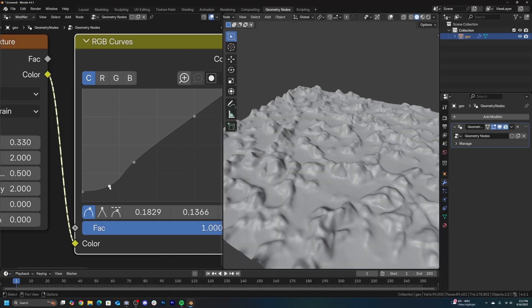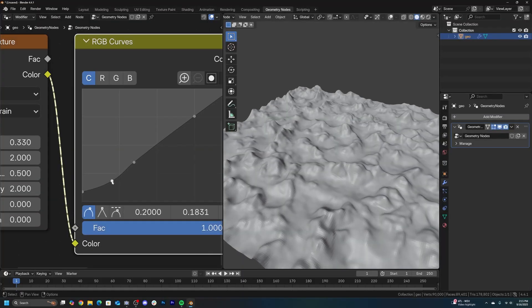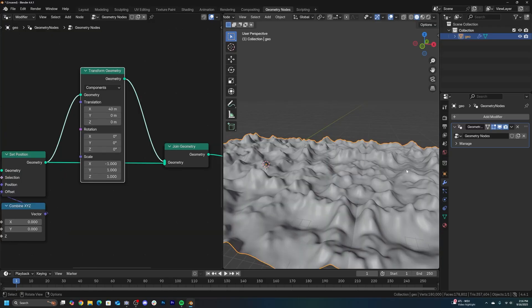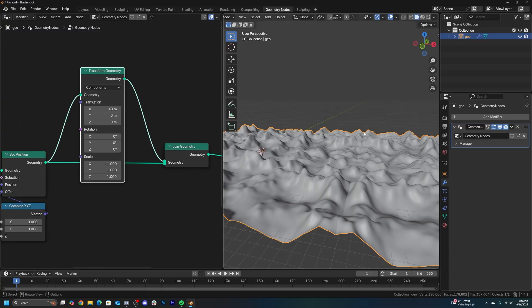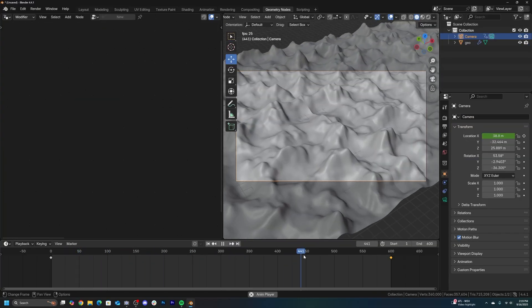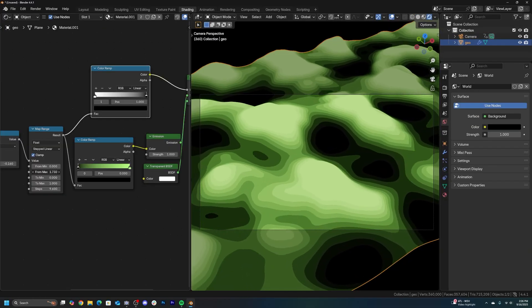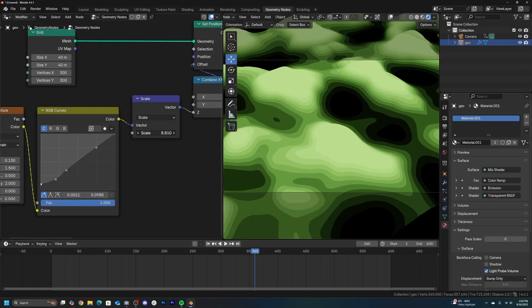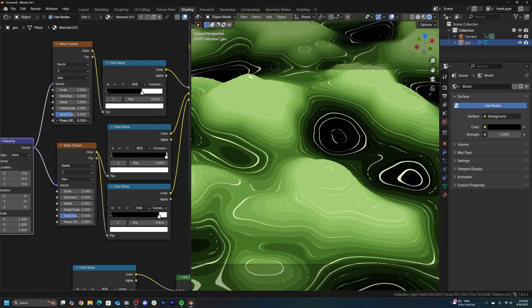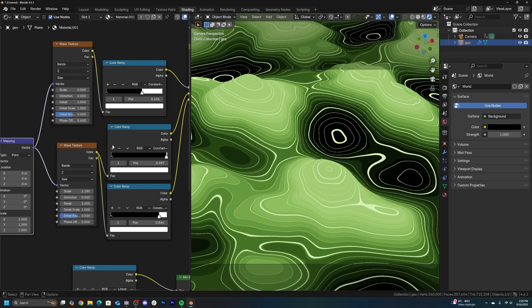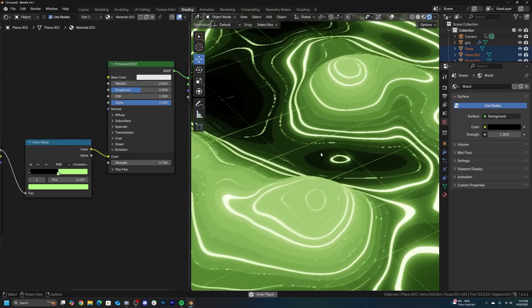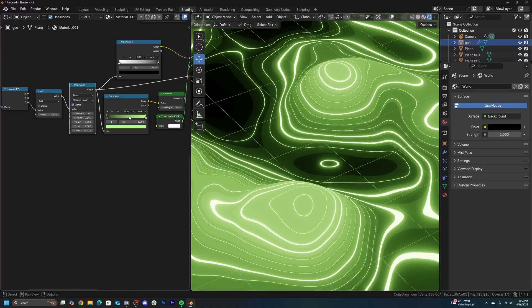First thing we're going to do is hop into geometry nodes and create some displacement and shape it to look more like hills. After that I'll show you how to mirror displacement in geometry nodes, and that's going to allow us to create our camera and make a looping animation. Then we're going to hop into the shading and I'll show you a simple way to make a really nice stepped gradient effect. Then we're going to combine two different wave textures to create a really nice animated line effect. We're going to solidify that topographic map inspiration and create a grid floor for the bottom.